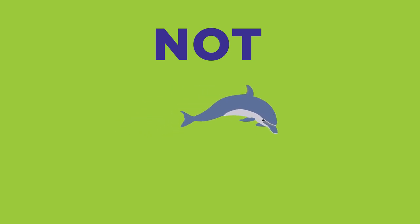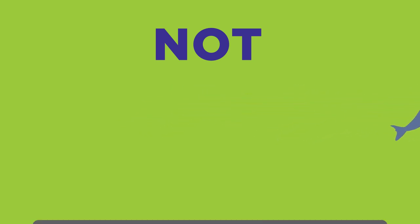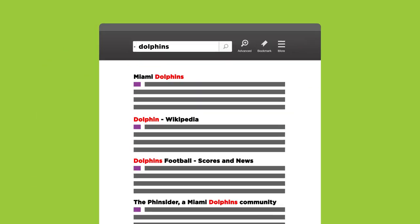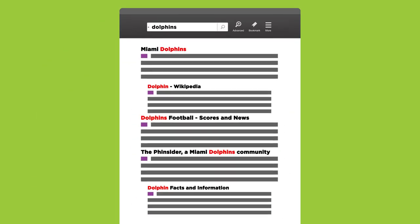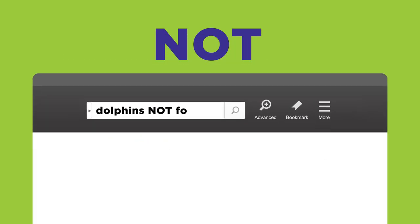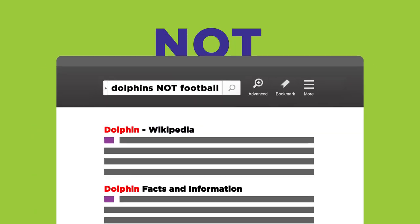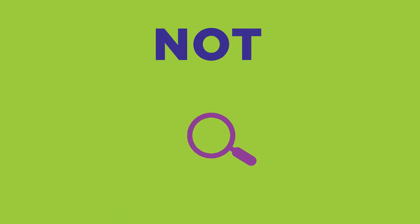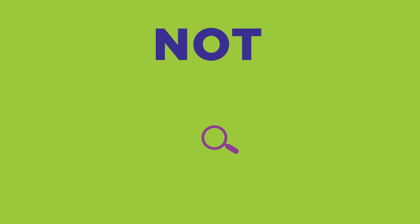Check out this example. Say everyone in your class is researching a different marine animal. When you search for DOLPHINS, you get lots of results about the Miami Dolphins football team. Using "DOLPHINS NOT football" will focus your results by excluding those about the football team. So NOT narrows your search by eliminating results you do not want.